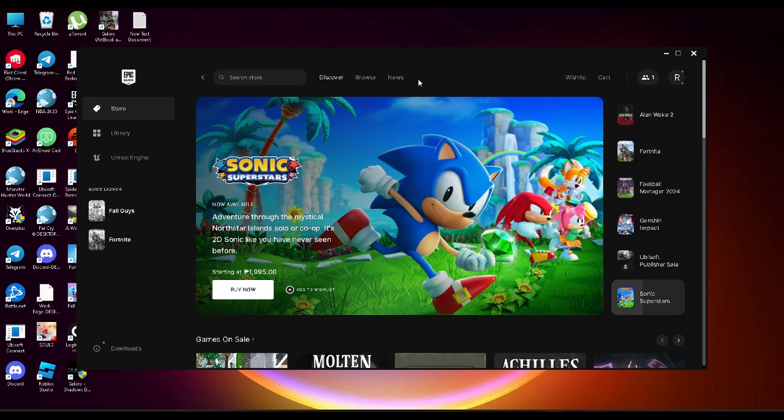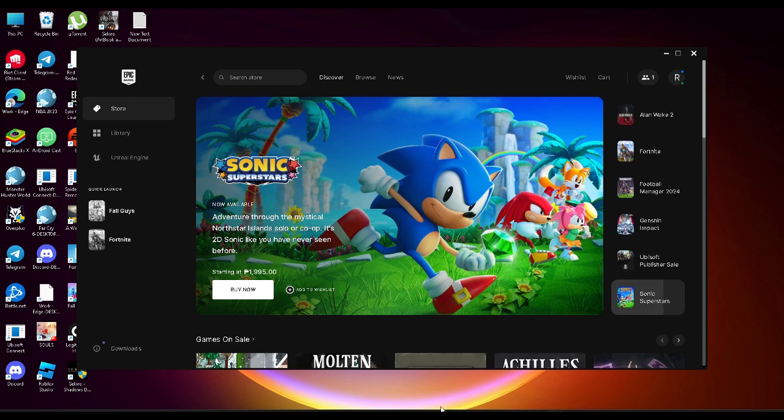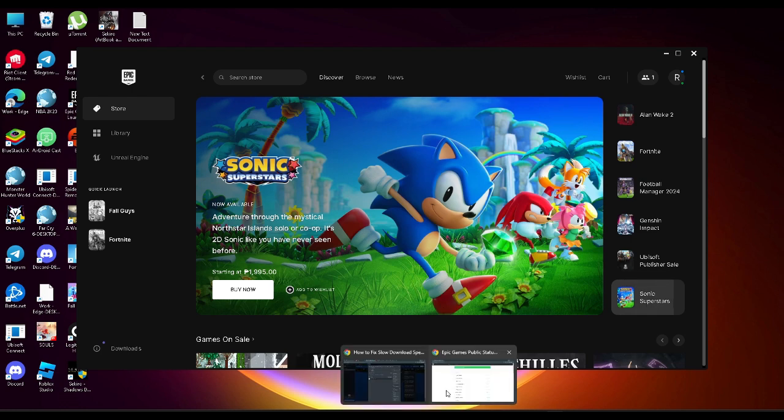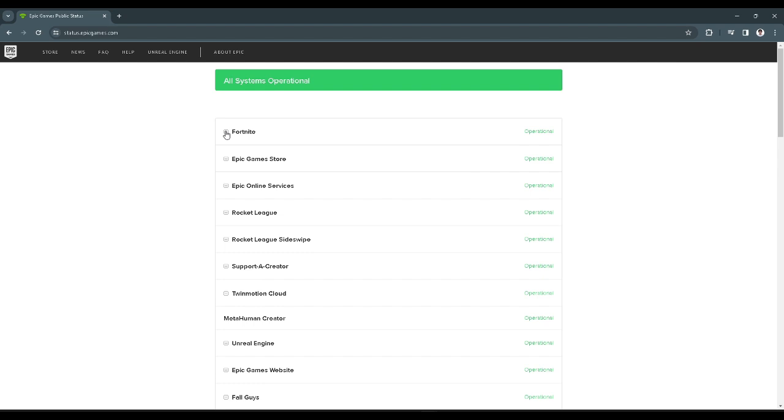The next step is you want to go to this website which is status.epicgames.com to see if there are games that have maintenance or are operational. Sometimes if the games on Epic Games are having maintenance it could slow your download speed.